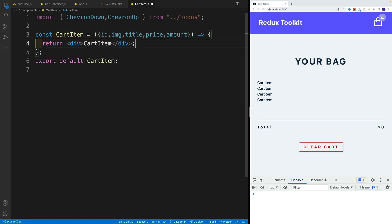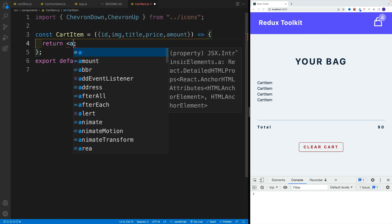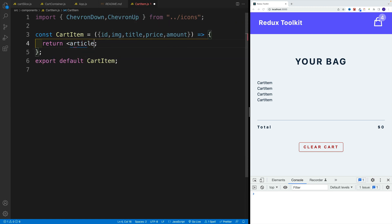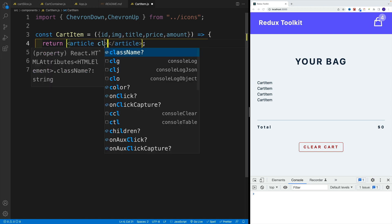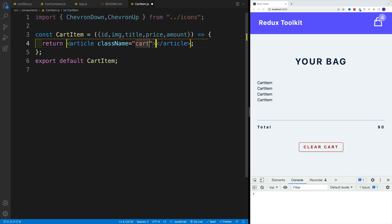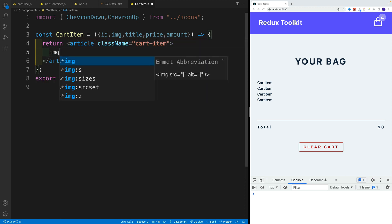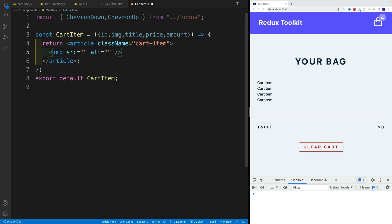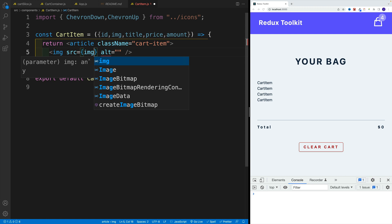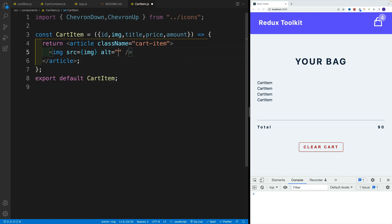And as far as the return, start over here with simple article. So we want to go here with article and let's add a class of cart item. Then we want to go with image, and source will be the image. Let me say here dynamically image.